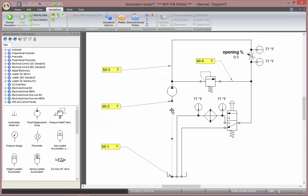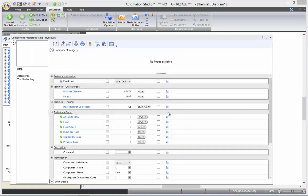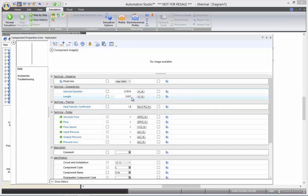Lines are components as well. We have a heat transfer coefficient, and the area will be computed with the length of the line.